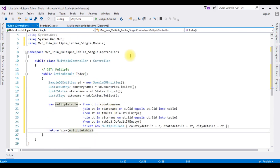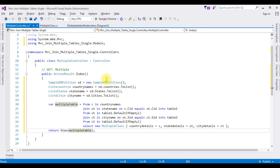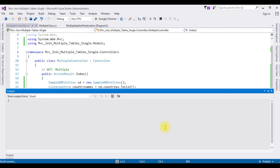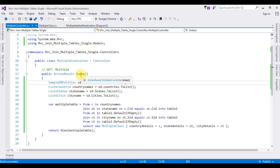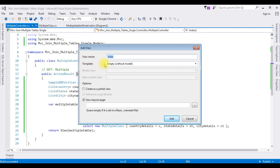That's it, we have done the controller part. Now we have to create the Index view page. Before creating the Index view page we must build this project — go to Build > Build Solution. The application build succeeded. Right-click the action result and add a view. The view name is Index, the template I'm leaving empty without a model. Click Add.